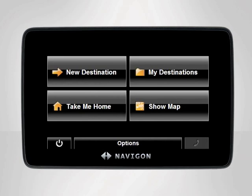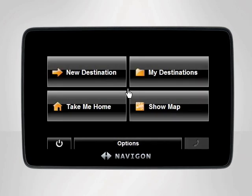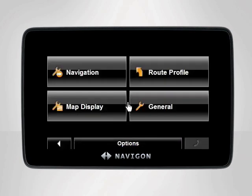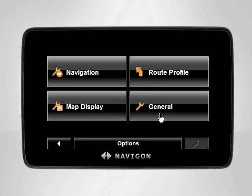To access the Route Profile settings, begin at the main menu. Tap Options, then Settings. The Settings screen will appear. Your Navigon device contains four different settings categories: Navigation, Route Profile, Map Display, and General. Select Route Profile.